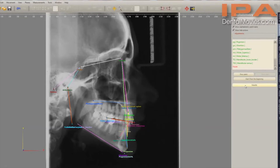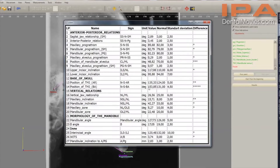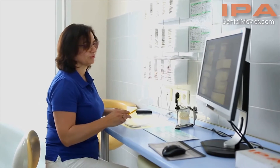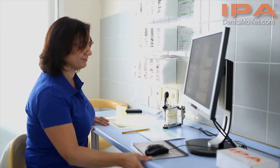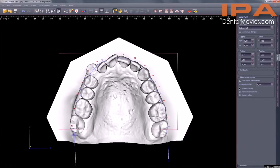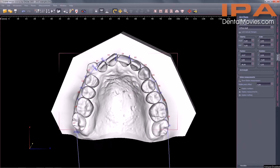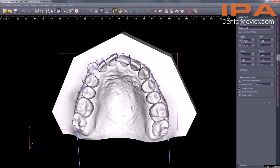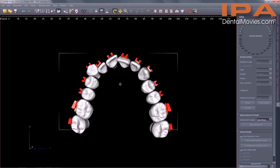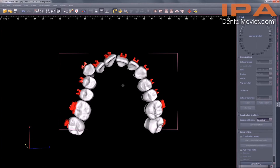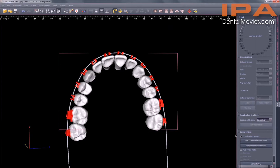A diagnosis based on Virtual Digital Occlusion Models utilizes ready-to-use analyses created in the laboratory along with model processing. Years of experience with diagnosing patients and preparing treatment plans have been brought together in a digital solution so as to achieve a new level of quality.